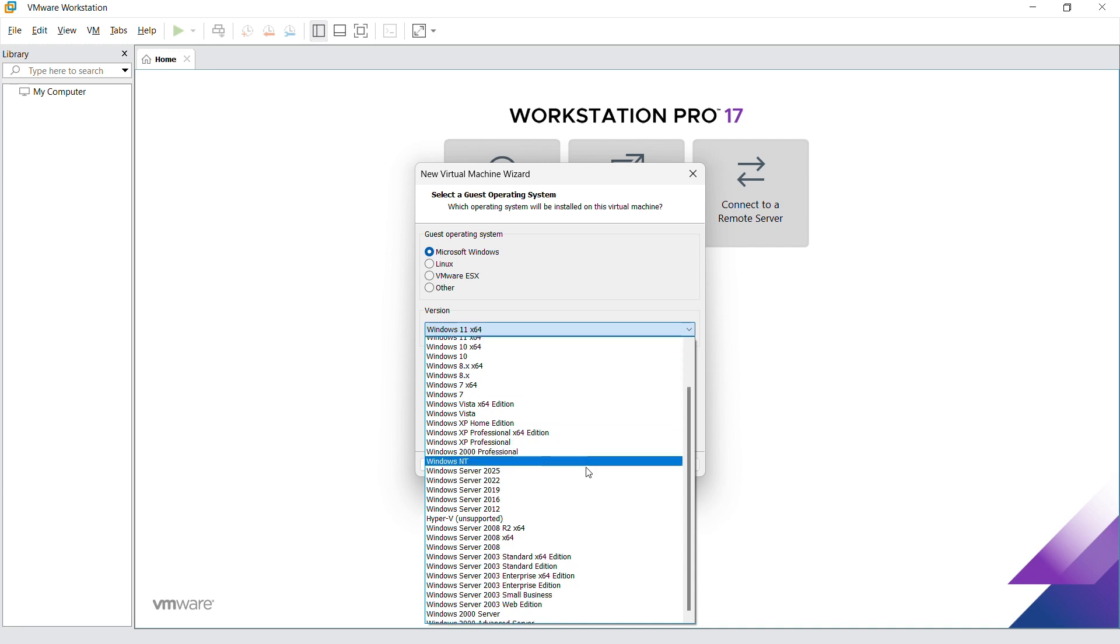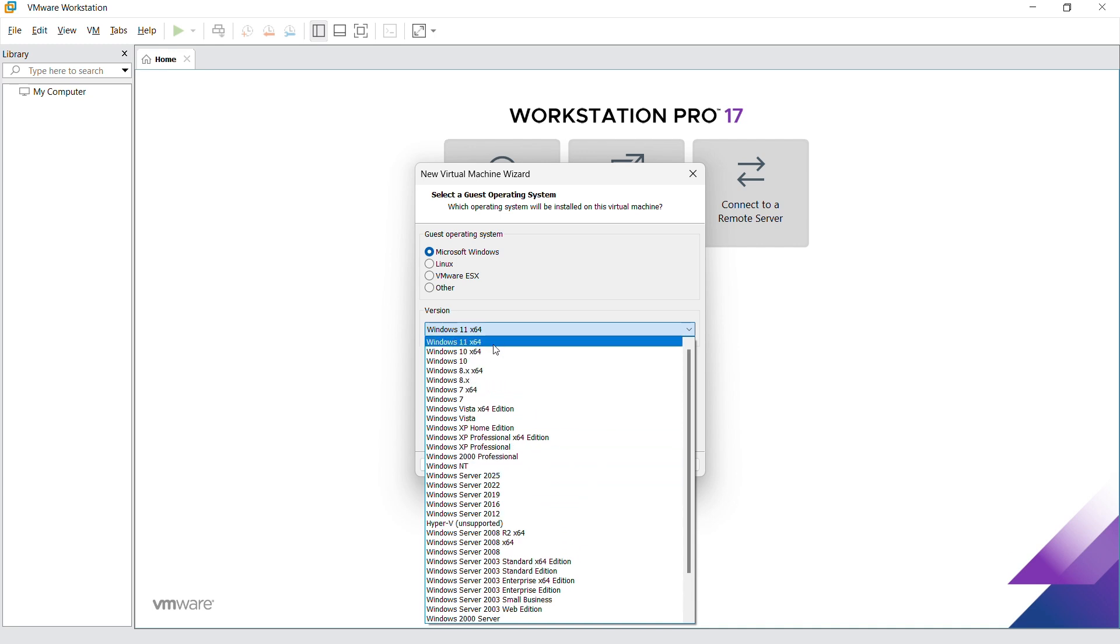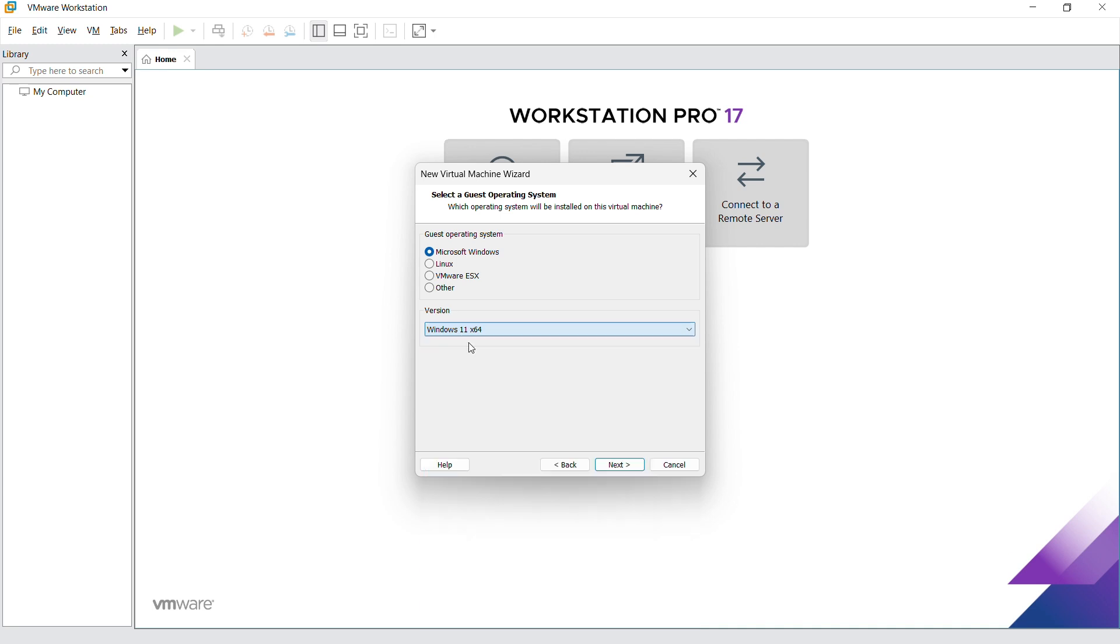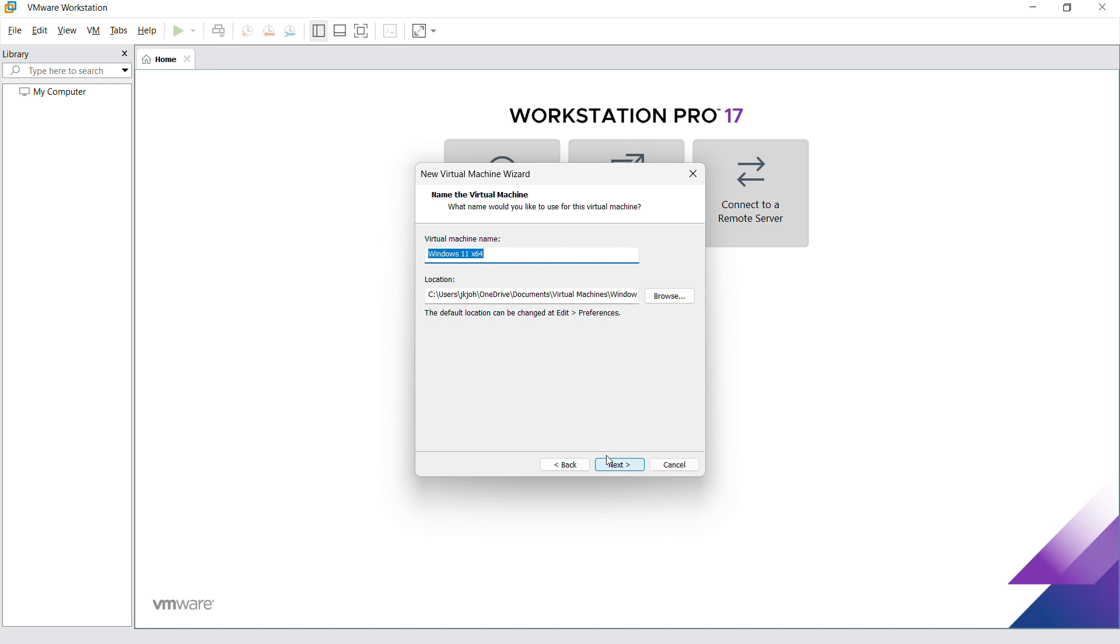We need to pick our Windows version. In our case, it's Windows 11 64-bit. Once that's done, go ahead and click on next.